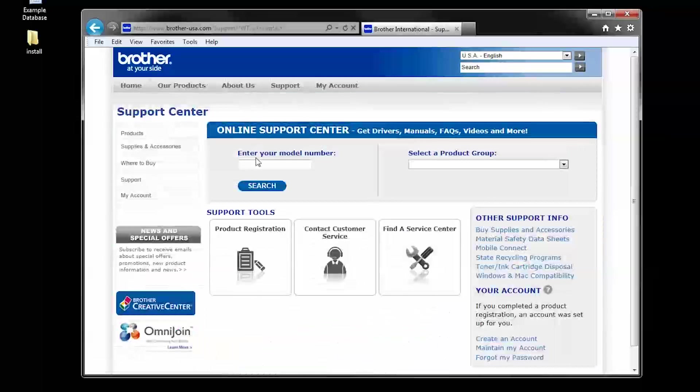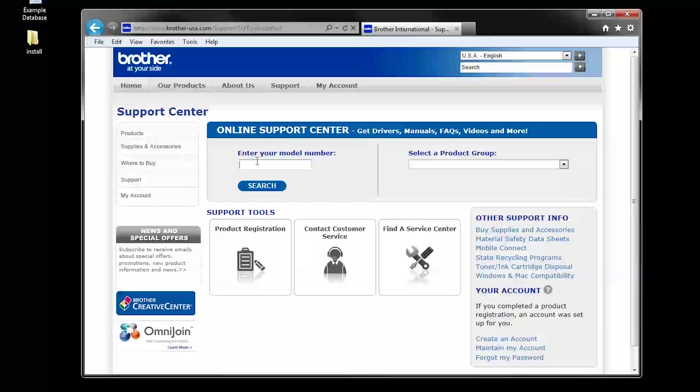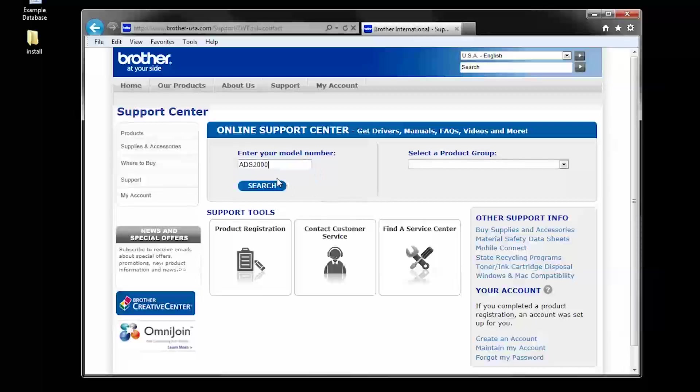Enter your model number. For this example, I will use the ADS-2000. Click search.